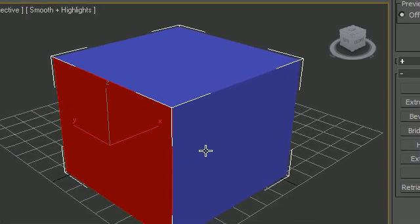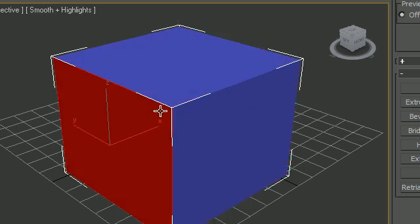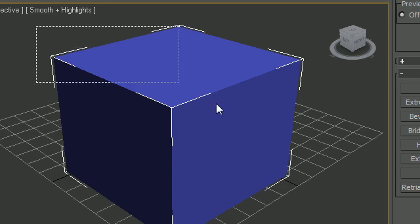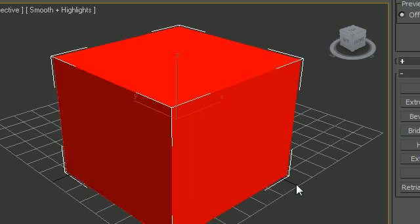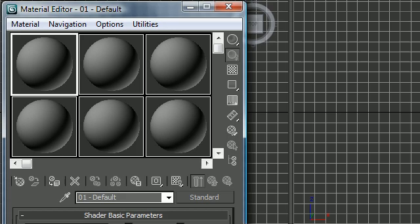Now each of these faces have their own ID: 1, 2, and 3. Let's deselect the faces, you can keep the cube selected if you want, and go ahead and bring up M. This brings up your material editor.